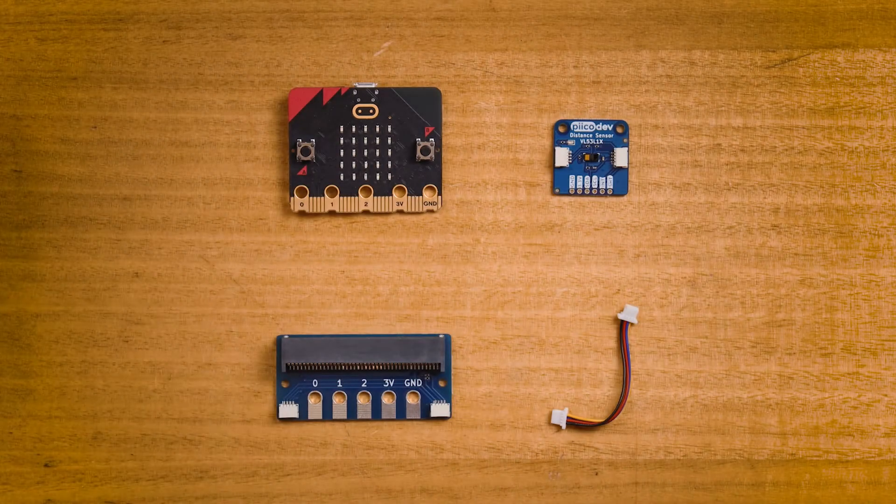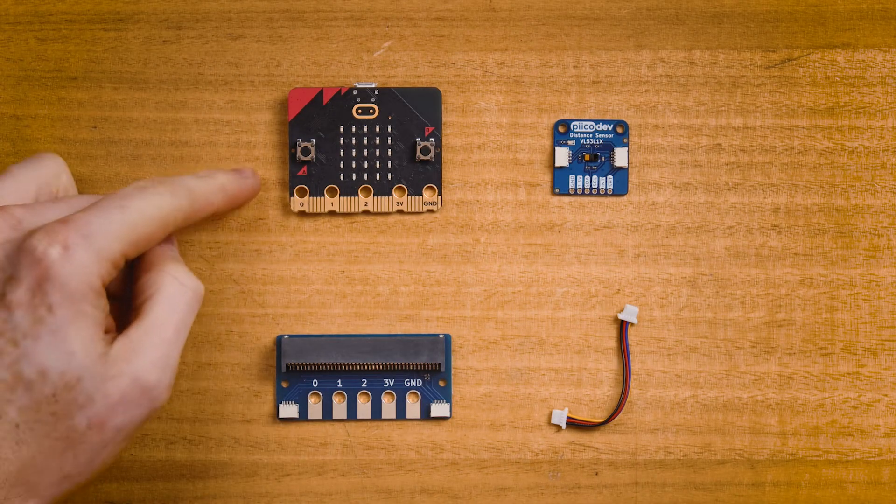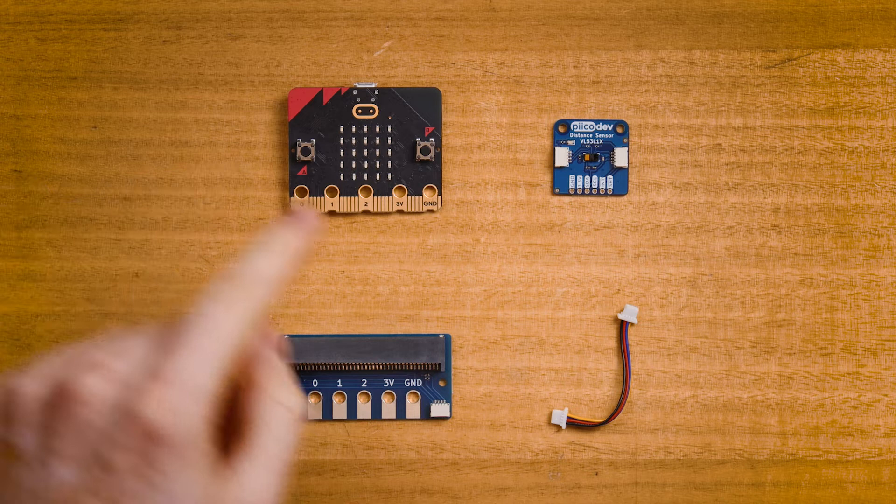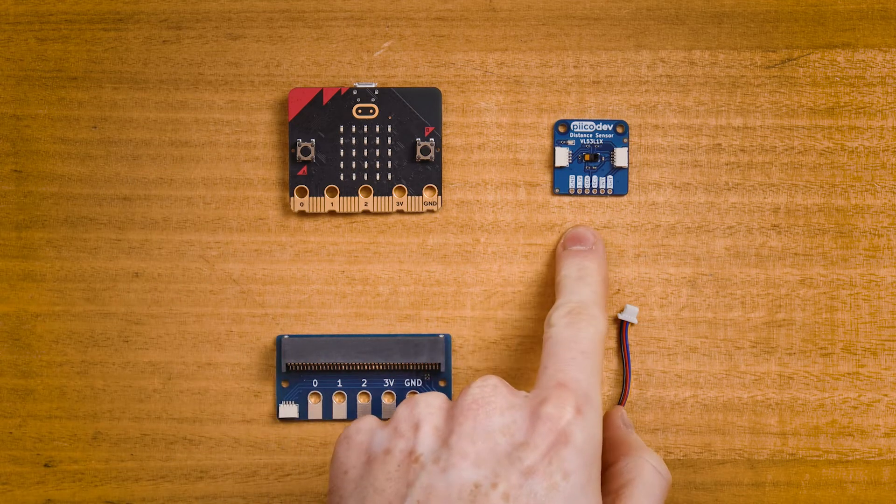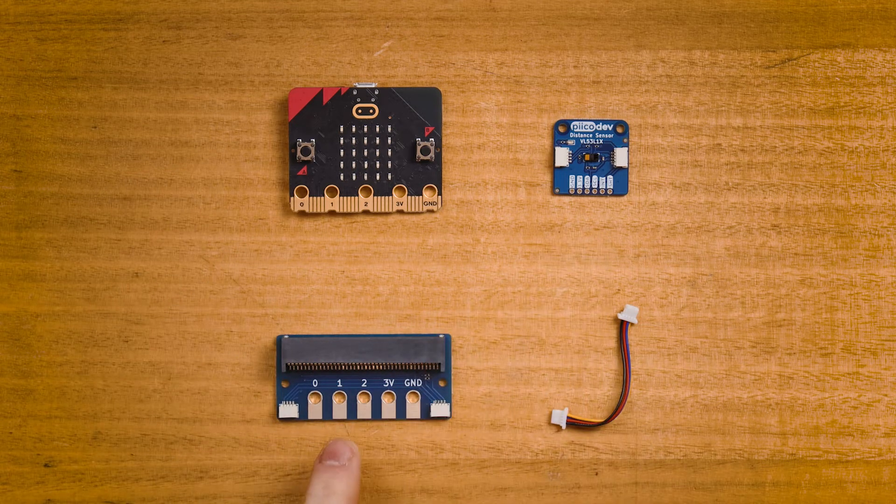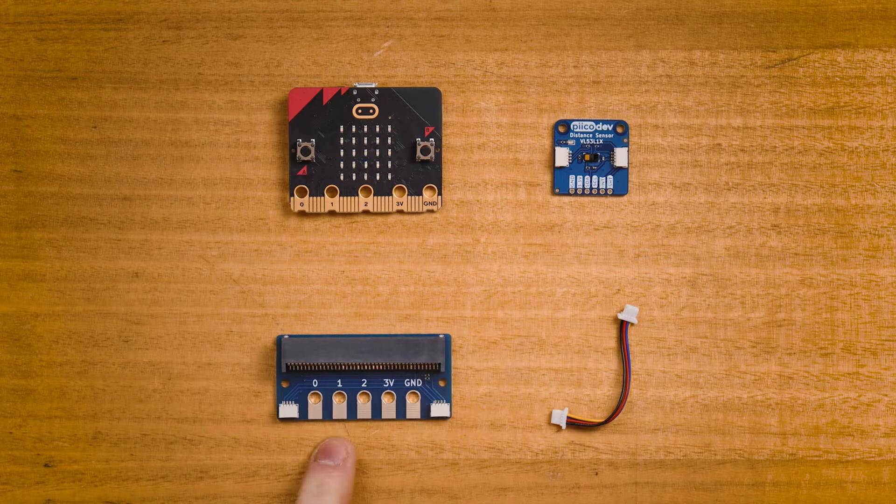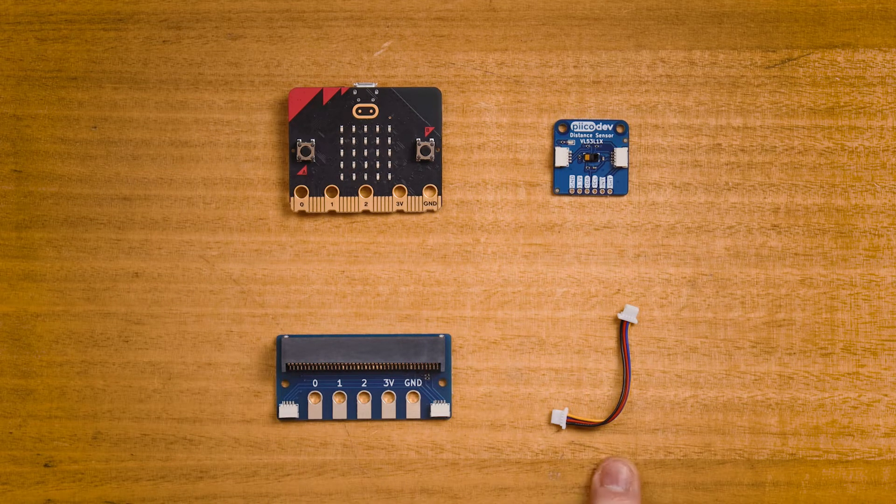To follow along you'll of course need a micro bit v2, a PicoDev distance sensor and adapter for micro bit, and a PicoDev cable to connect everything together.